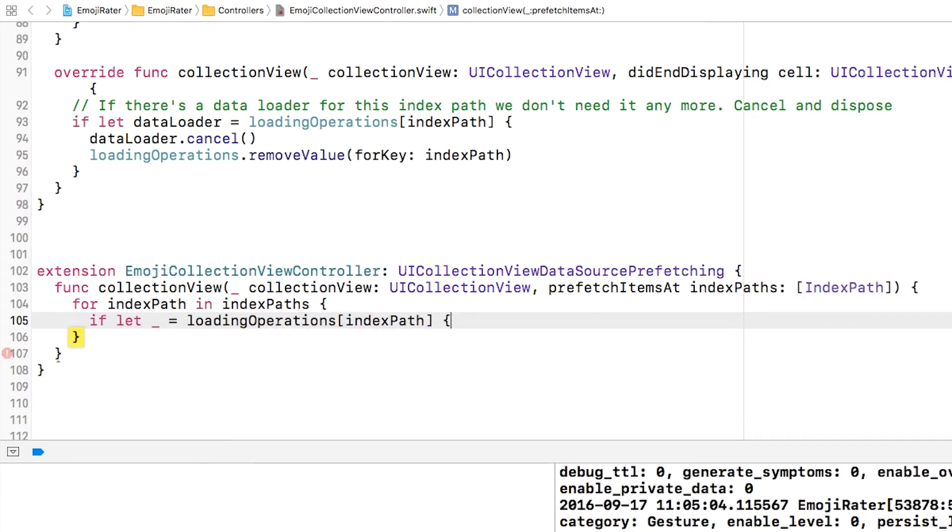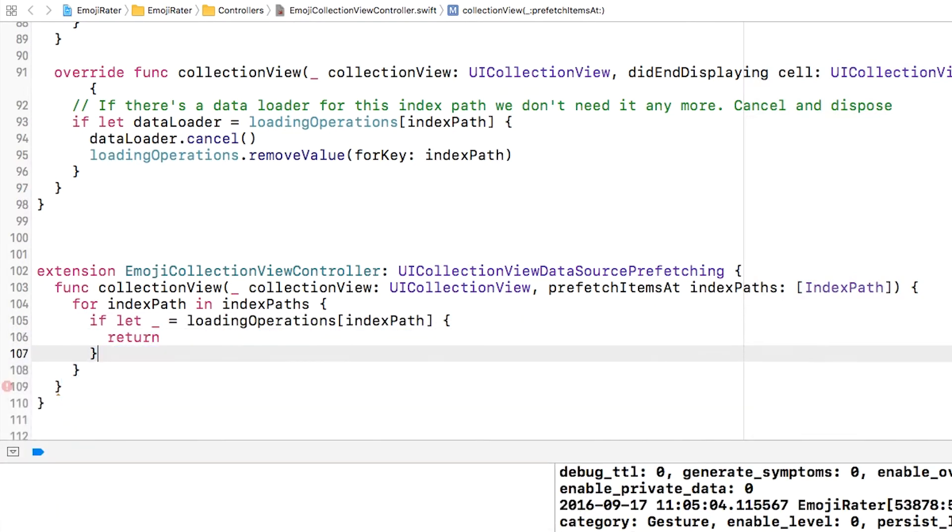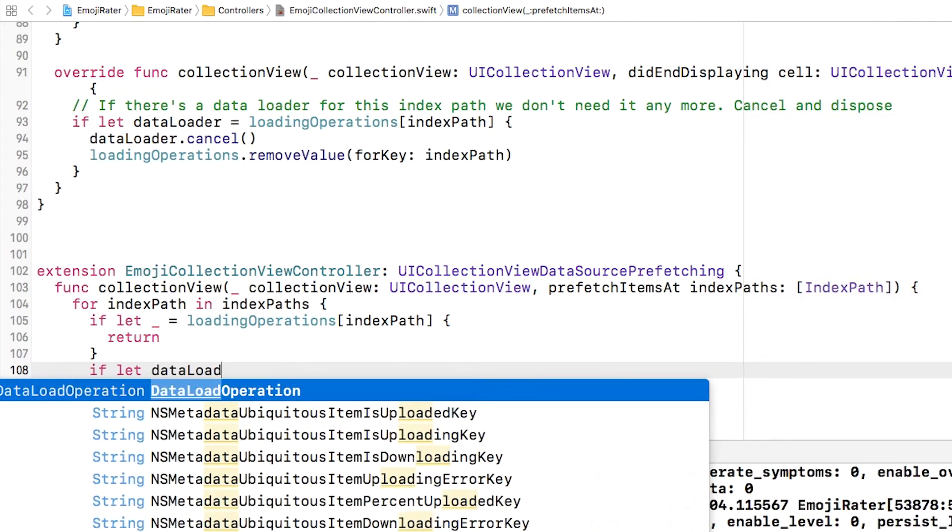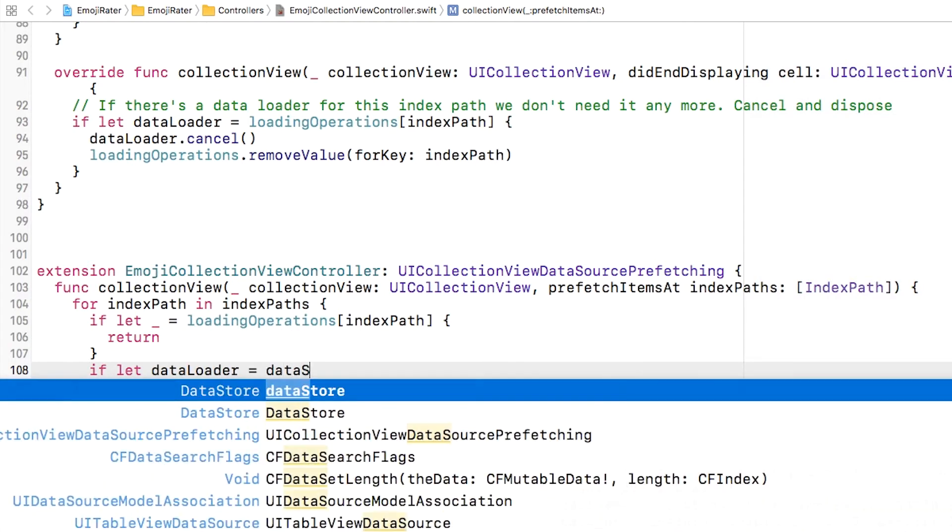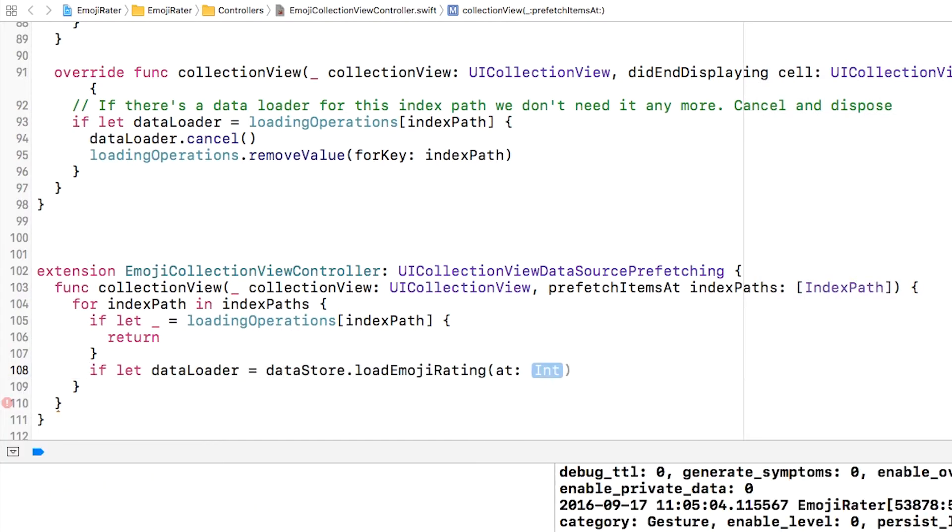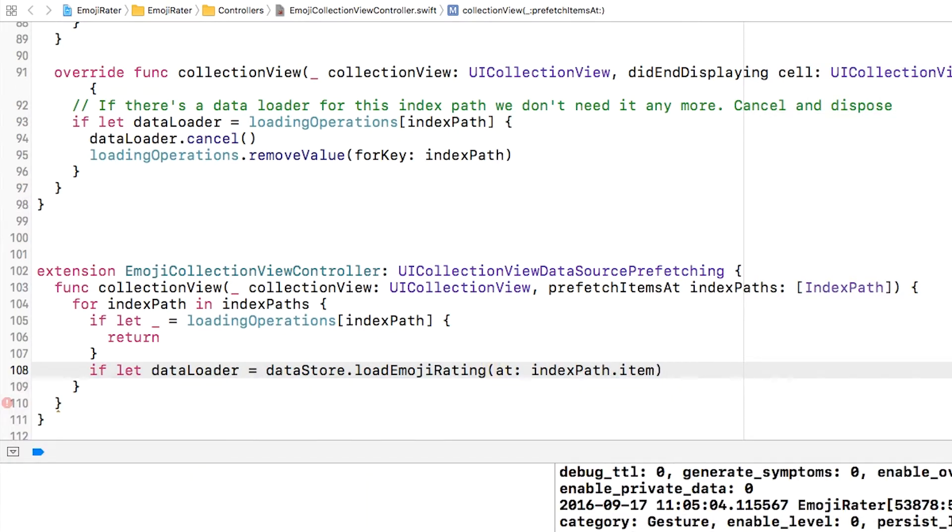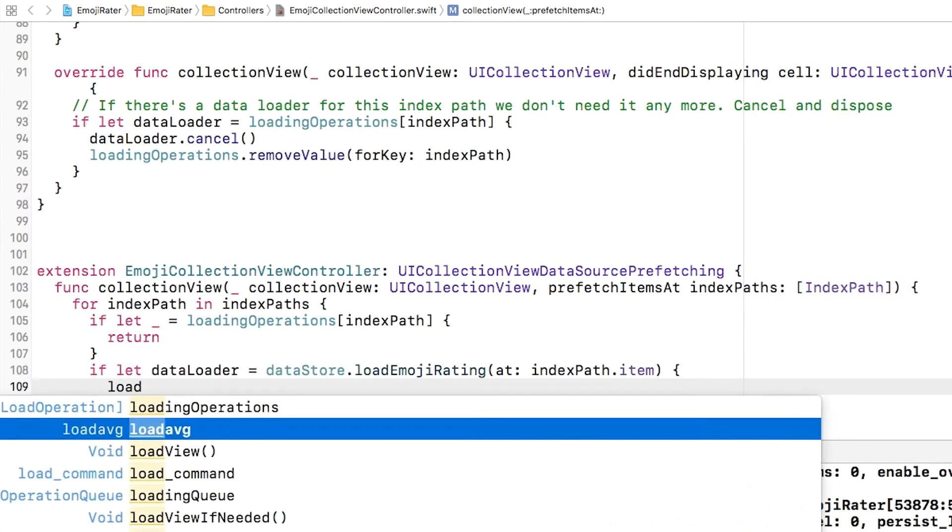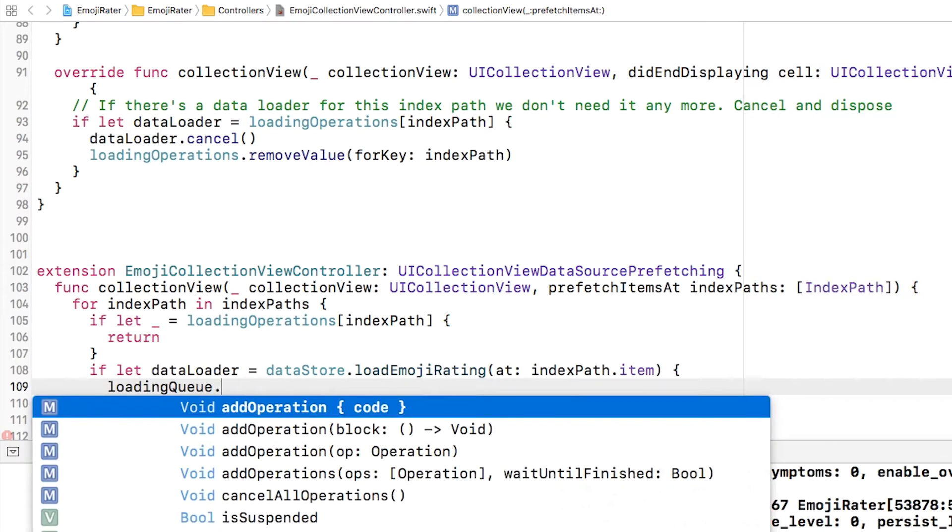First up I'm going to have a look to see whether or not I've already got a loading operation for that index path. If I have then I'm just going to return because I don't need to load it again. If I don't I'm going to ask the data store for a data loader for that particular index path using the load emoji rating at method.